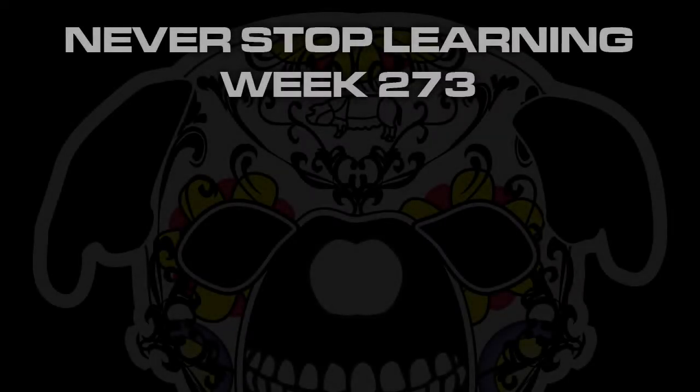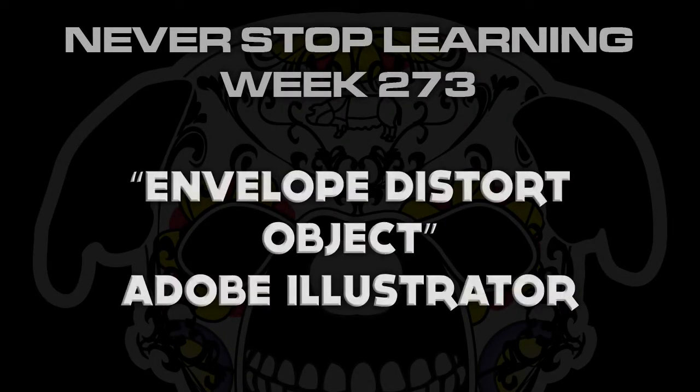Never Stop Learning, Week 273. We're going to take a quick look at Envelope Distort on Objects in Adobe Illustrator CC 2015.